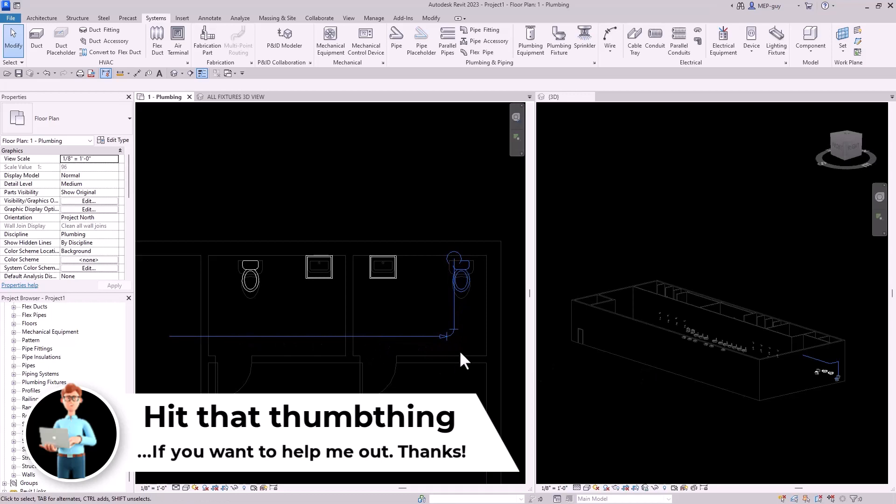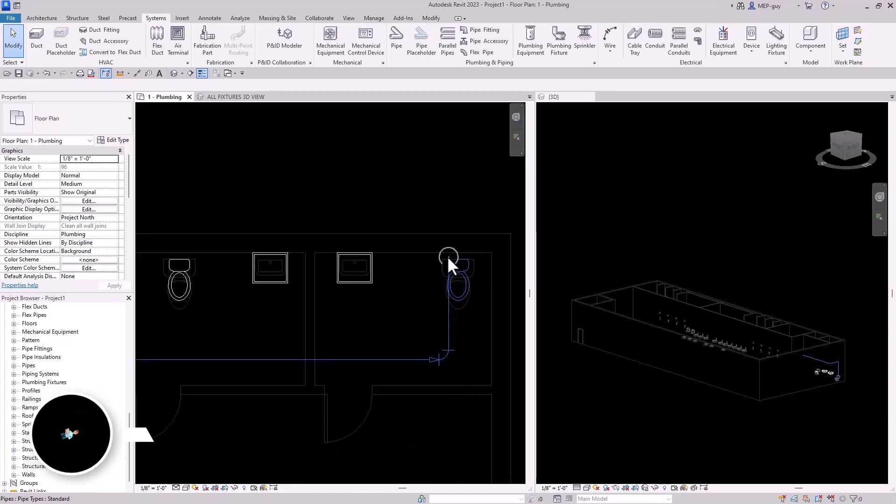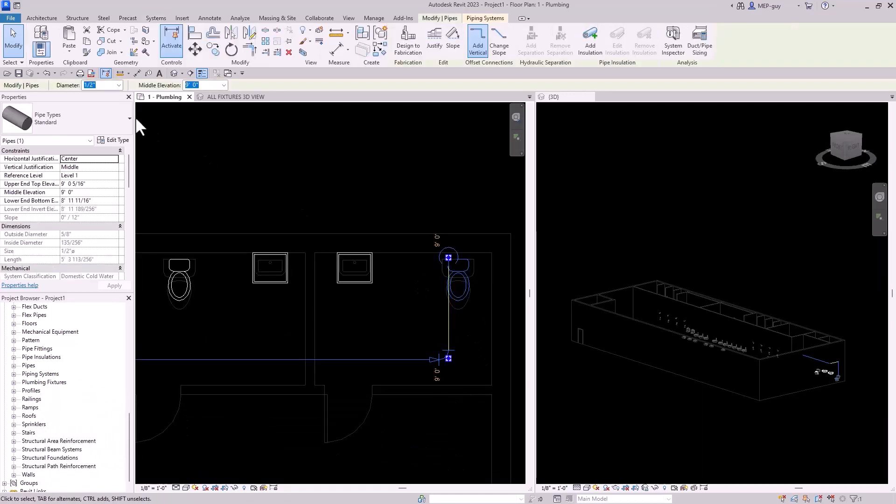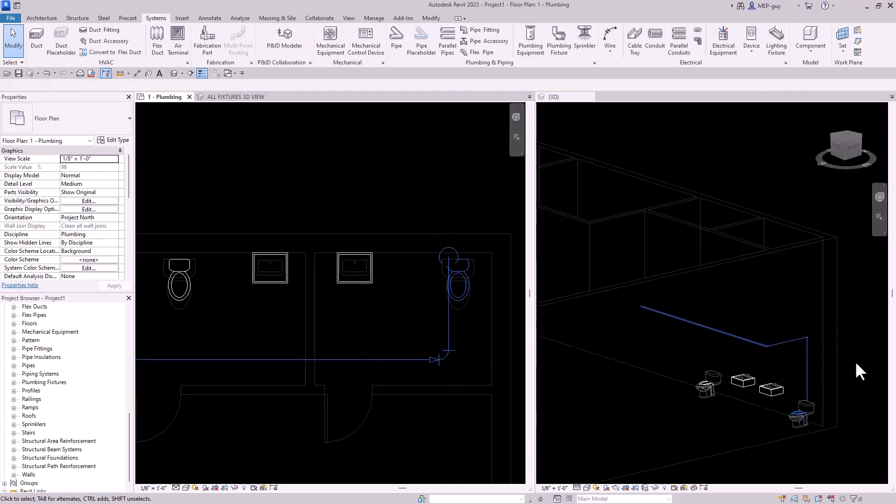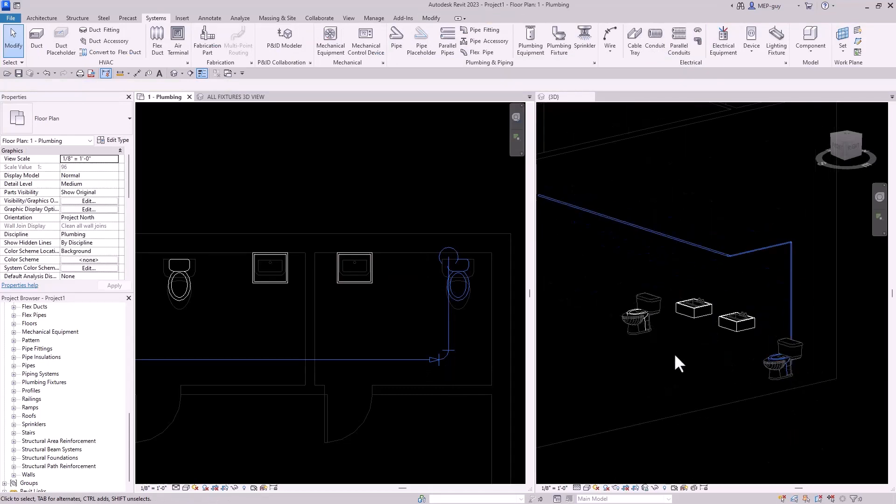Now, one of the cool things is the connector was already pre-sized. So it already knows to draw this pipe at a half of an inch. So already I'm saving some time by always using the right pipe size. So let's zoom in right here and let's take a look at how this works.